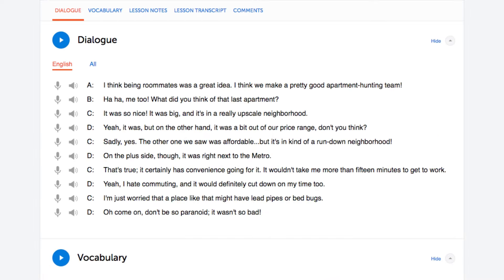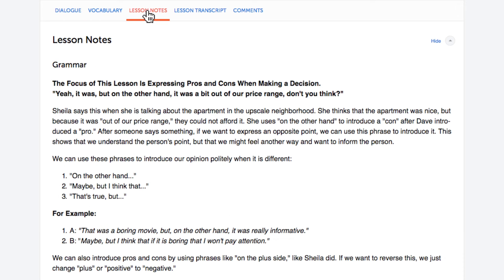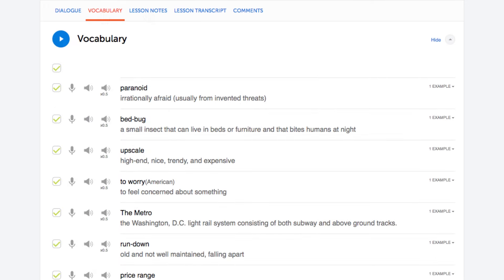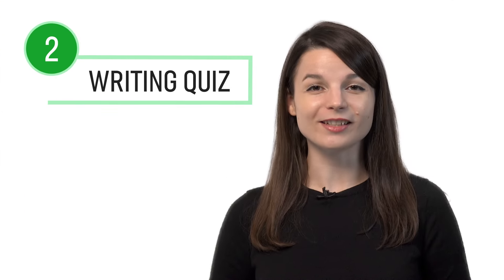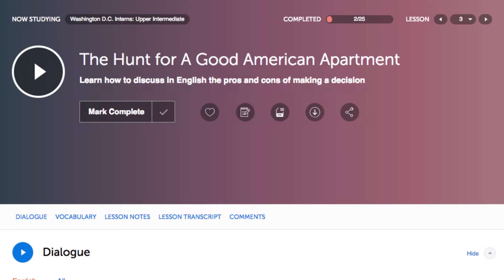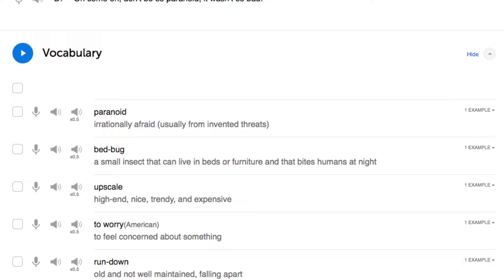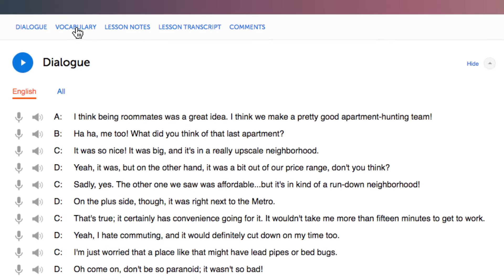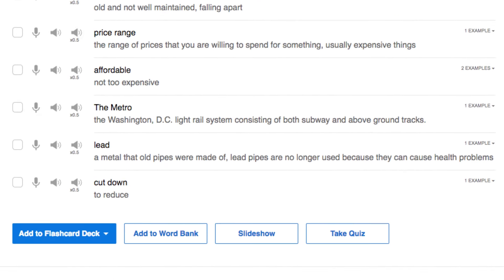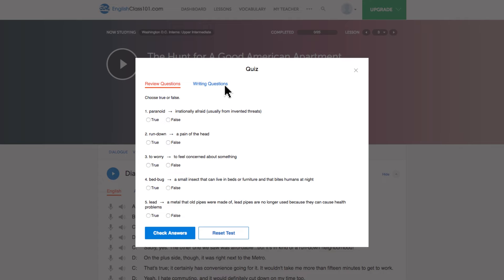You can write out the conversations from the dialogue study tool, example sentences from the lesson notes, and words and phrases from our vocabulary lists. Number 2: take the writing quizzes. With every lesson, you get review quizzes to help you master what you've learned. Scroll down to the vocabulary section, click 'Take Quiz,' and then click on 'Writing Questions.'